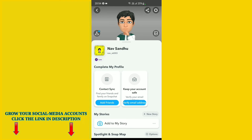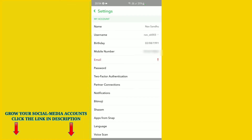You can see on the top right corner the Settings option. Just click on the Settings icon. This will take you to the Settings section.